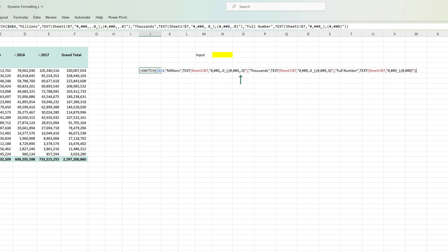The fourth argument is the value we want the function to evaluate if the first value was not true. This means that if the value in the cell B4 was not millions then what do we want the formula to check? We want the formula to check if the value is thousands and if it is thousands then what do we want to return? That is the fifth argument which is the TEXT function with the formatting of thousands. And similarly the sixth argument is the next value that we want the function to evaluate and the seventh argument is the resultant value. And same way in the SWITCH function we can give many more arguments as well. For now this is enough for us.